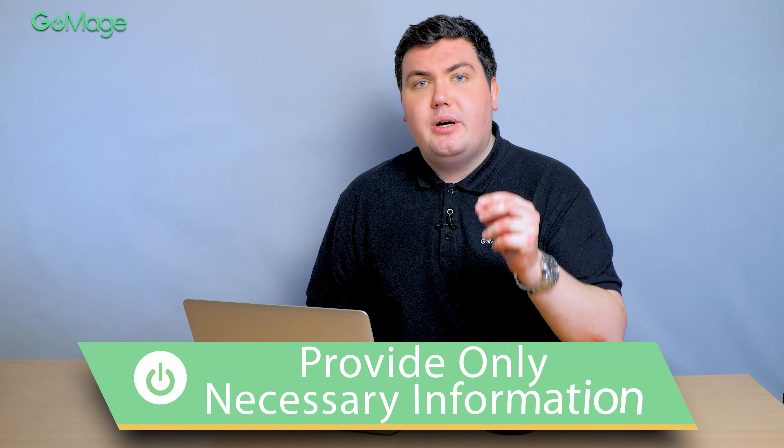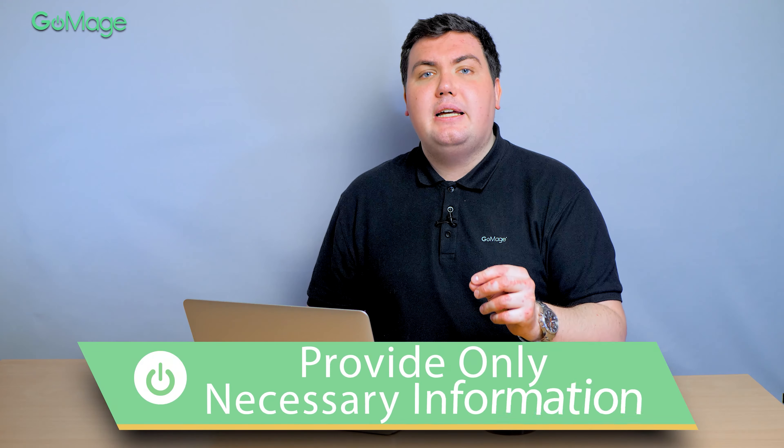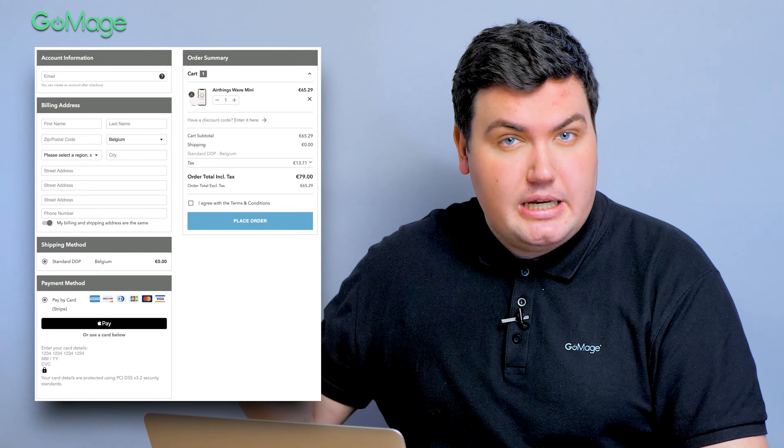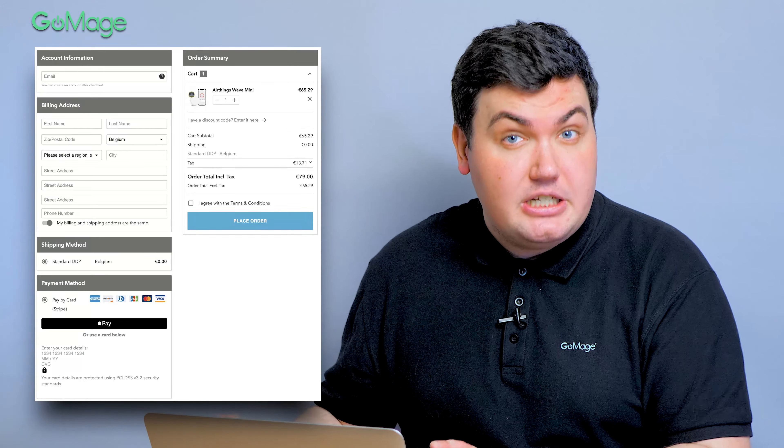Checkout is the place where the final buying decision happens. Nothing should distract customers from this moment — unnecessary blocks and information do the opposite. Make sure your checkout page only has fields necessary for placing the order and buttons such as place order and review order. Everything else should be removed from the checkout.